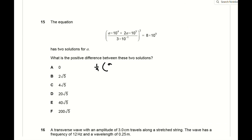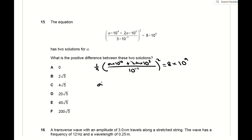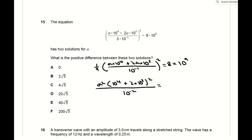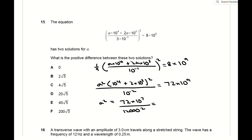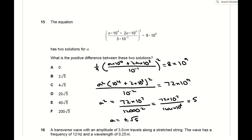For question 15, factor out 3 to get (1/9) times the bracket squared = 8 × 10⁹. Moving the 9 across and expanding gives a² + a² × 10⁴ + 2 × (10³)²/10⁻² = 72 × 10⁹. After rearranging and cancelling you get a² = 5, so a = ±√5, and the difference between the two solutions is 2√5.